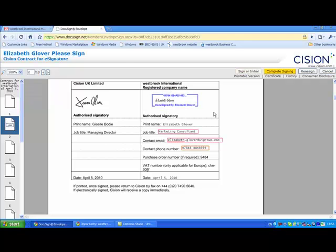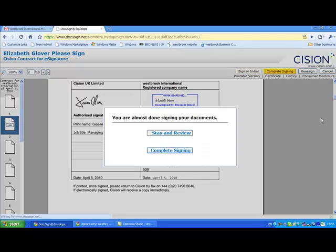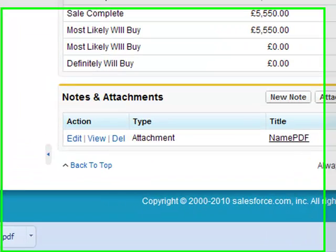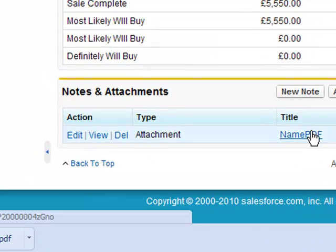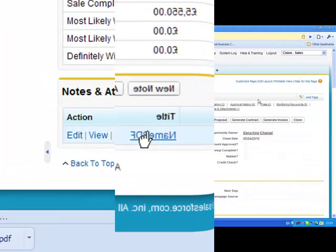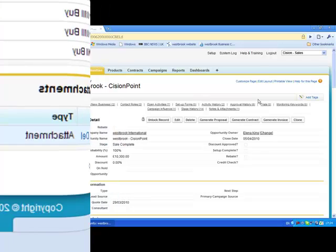The client simply clicks to sign, confirms the signature, and the document is sent back to Cision. The Cision salesperson will receive notification that the contract has been signed and delivered, and it can be found attached to Westbrook's opportunity record on Salesforce.